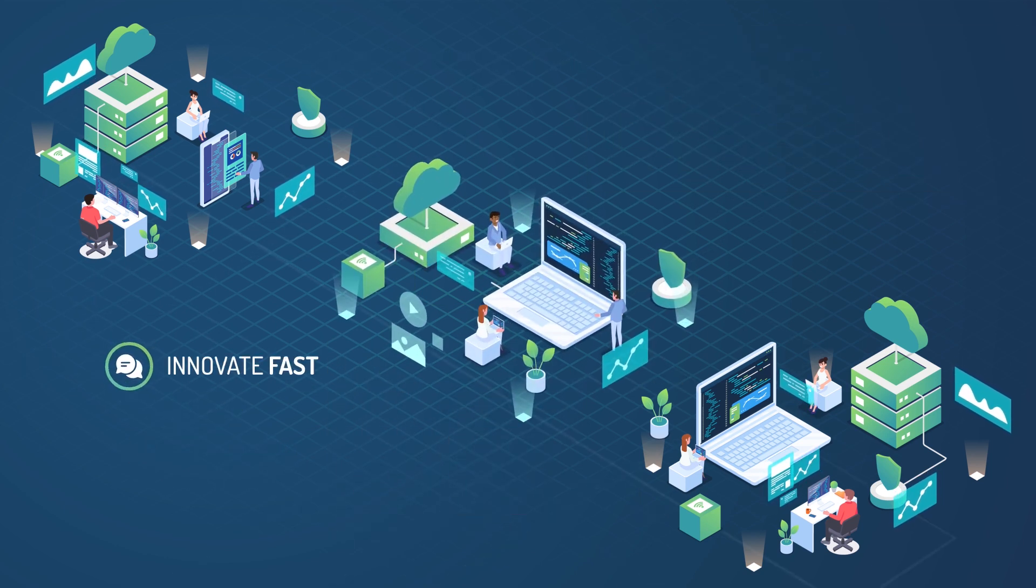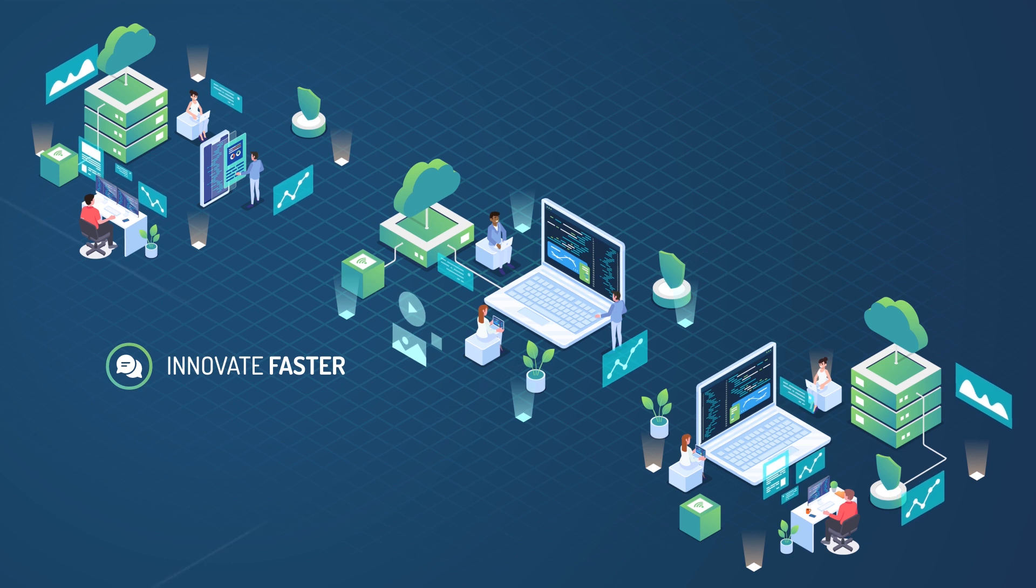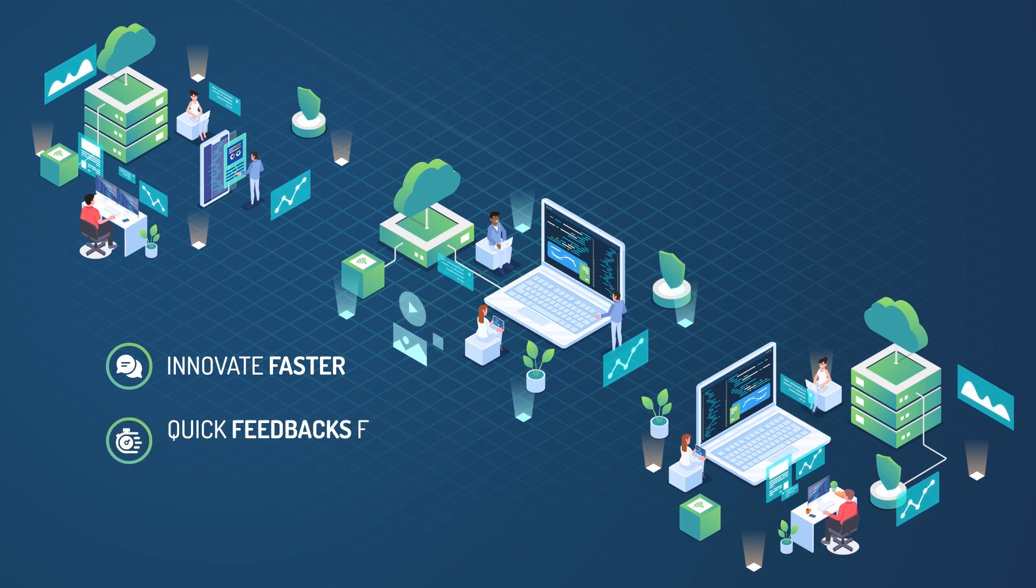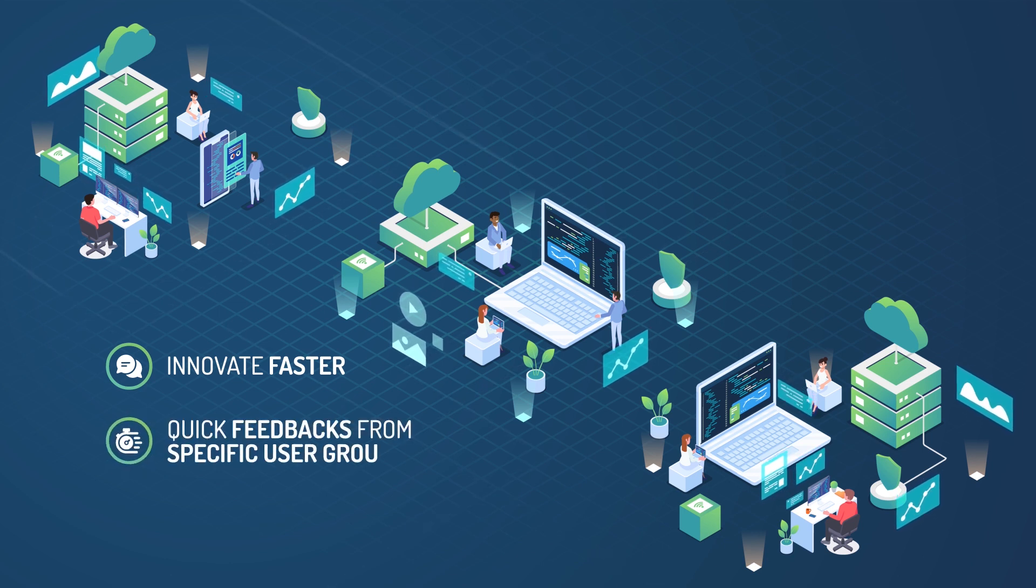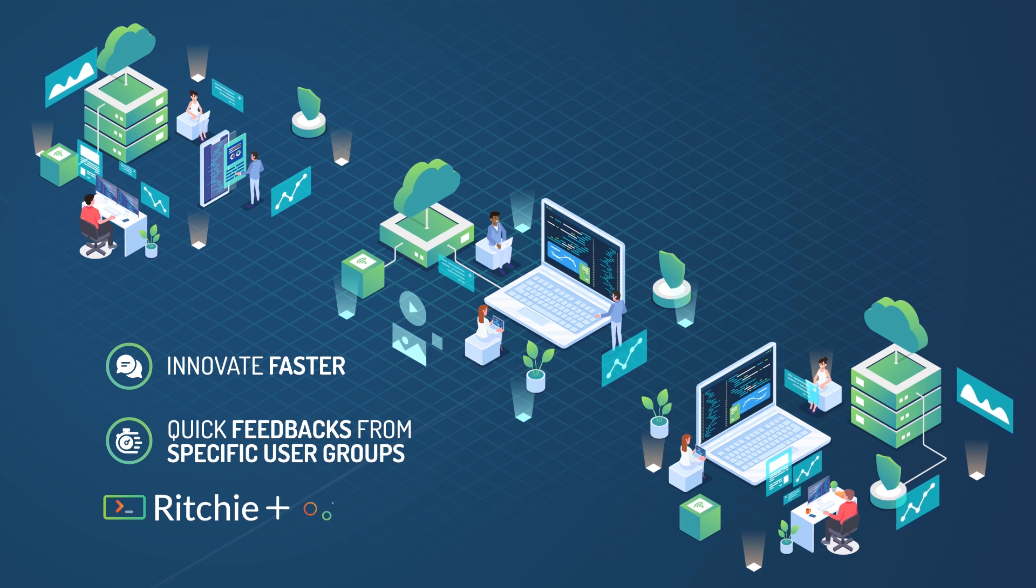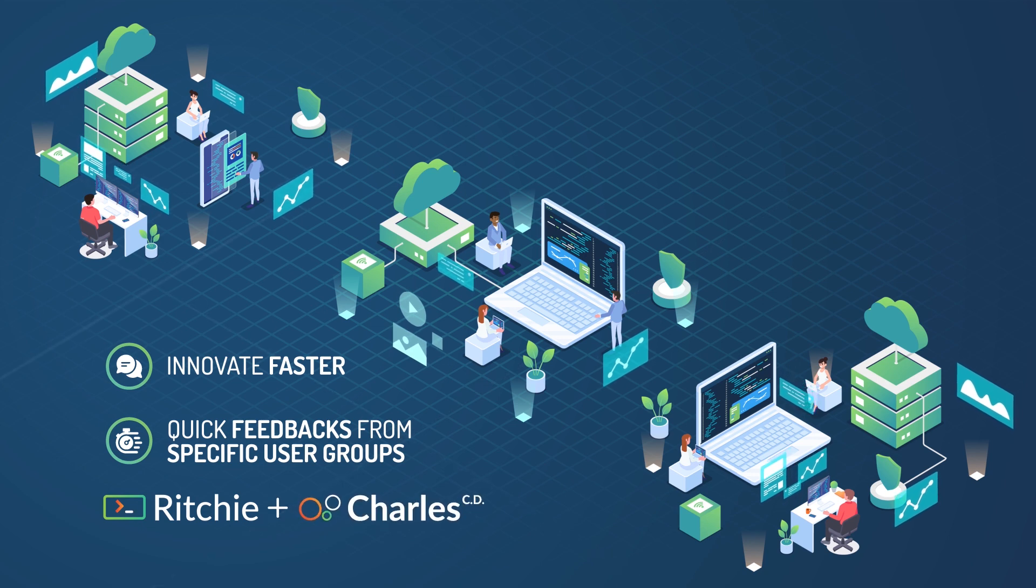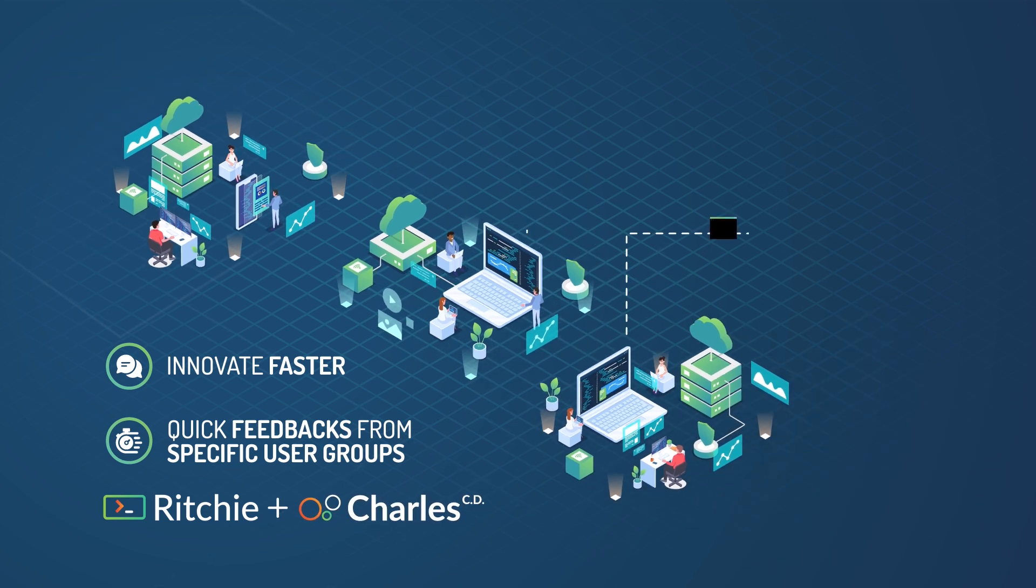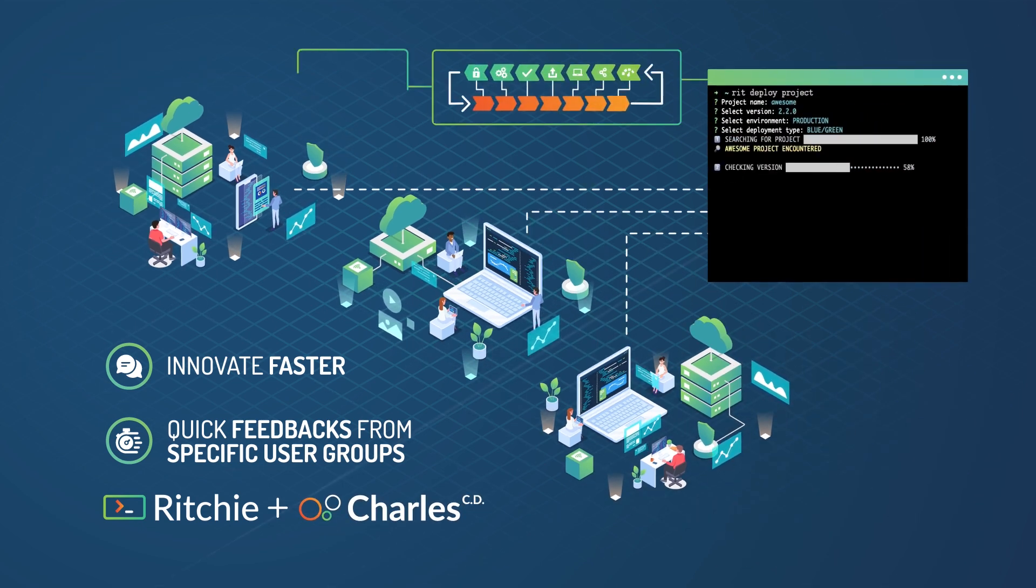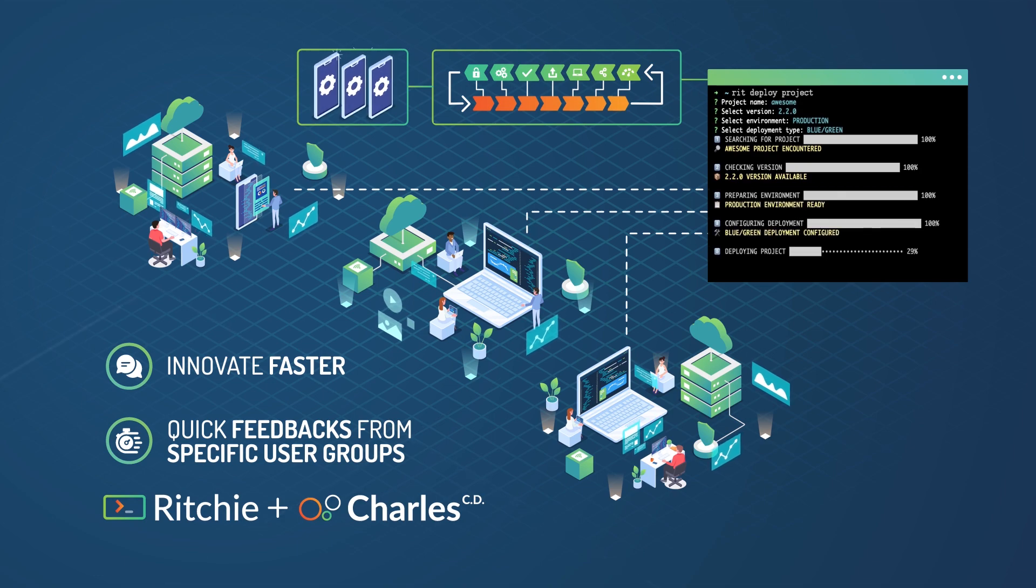You can also innovate faster by testing hypotheses and getting quick feedback from specific user groups, integrating Ritchie with Charles, another tool by Zoop. Any team could configure and deploy a project through a single command line.